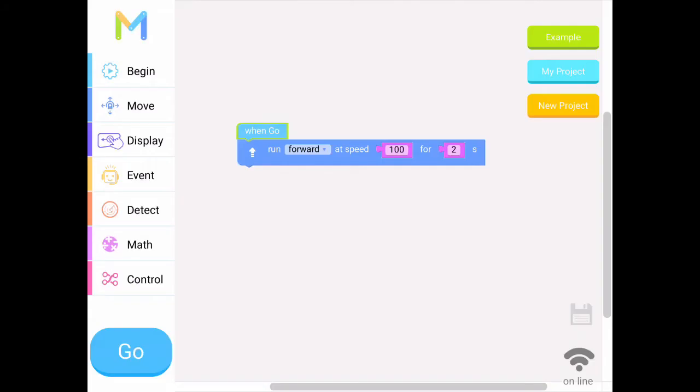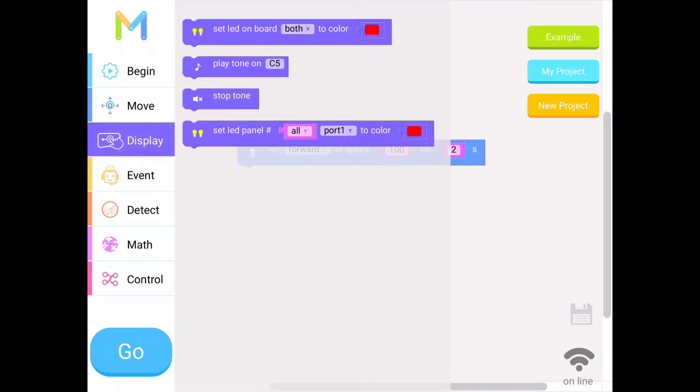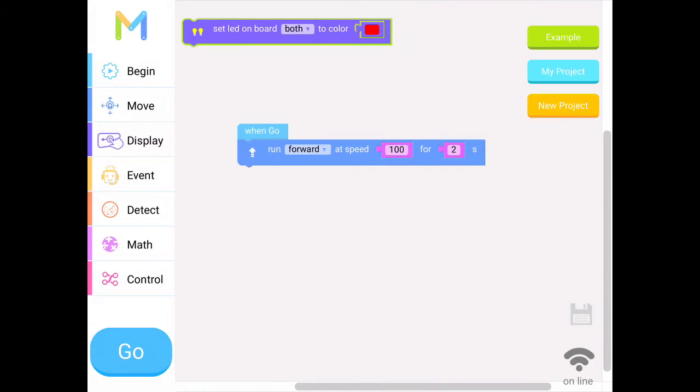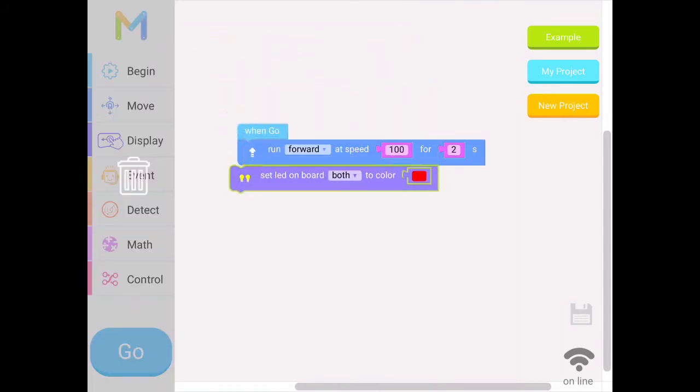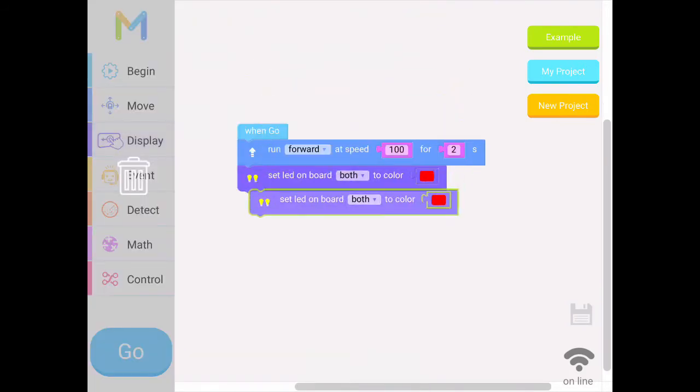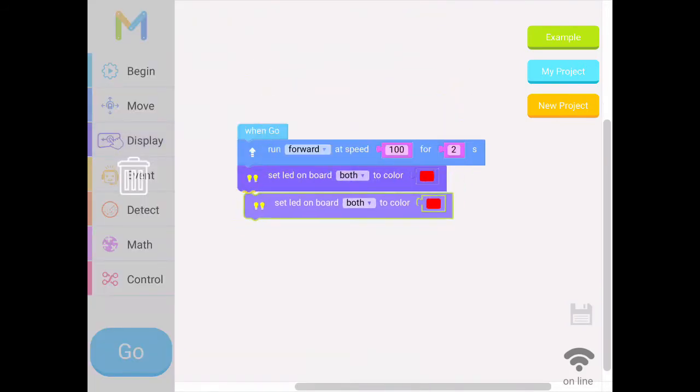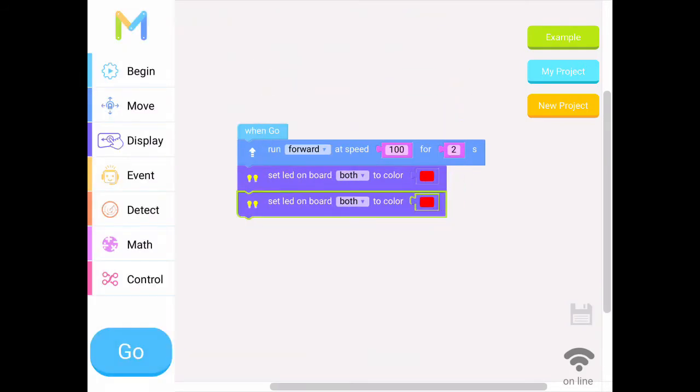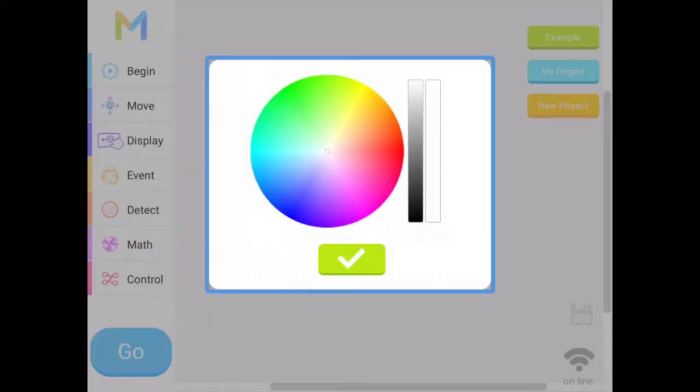Next, I'm looking at display. If I go under display, I want to look at the LED light on board the robot, so I'm going to use this one and right now it's got both lights set to red. What if I want to change the color? I'm going back to display, grab the same block again, and I'm going to change it to green.